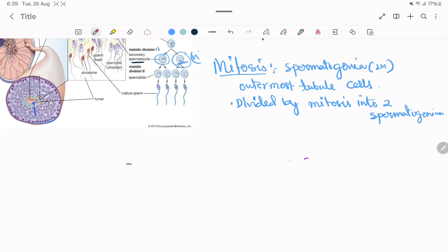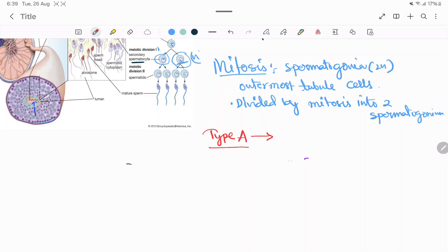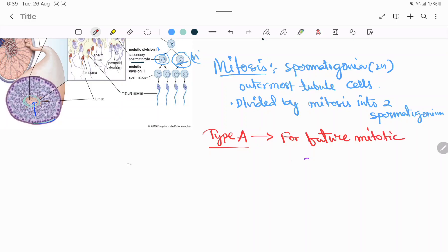There are two types of cells: one is Type A and another is Type B. Type A spermatogonia are reserved for future mitotic division.